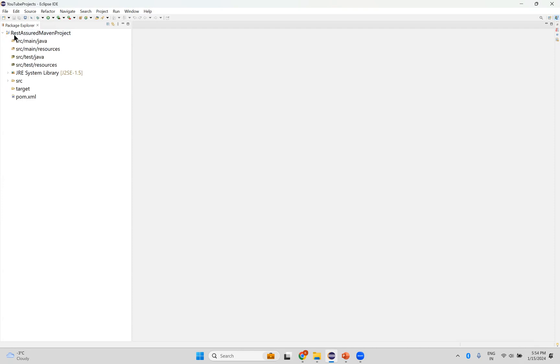You see that? On the left side the Maven project imported. So this is importing Maven projects.